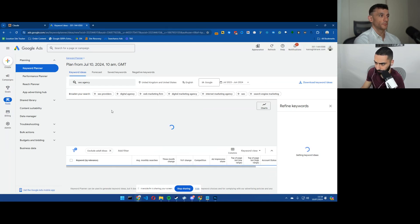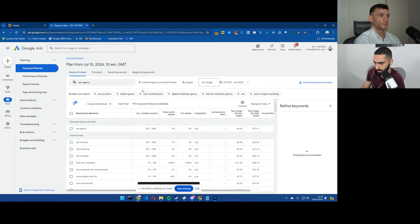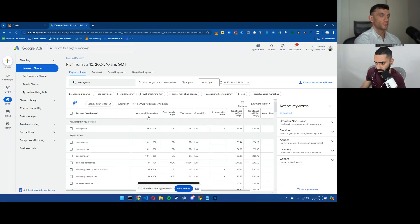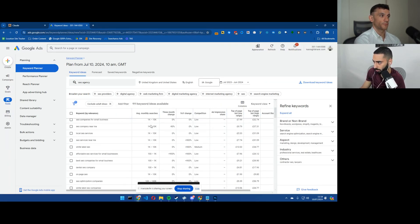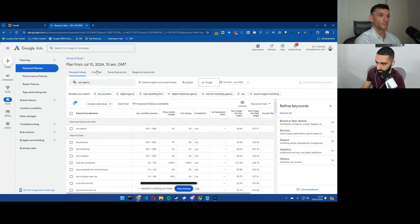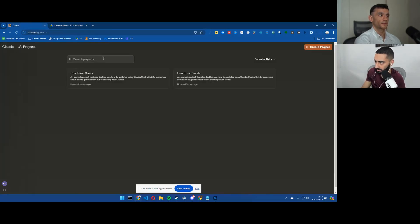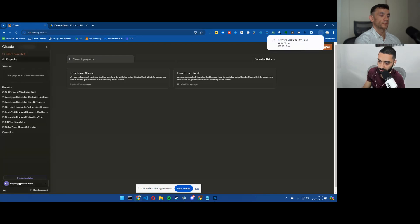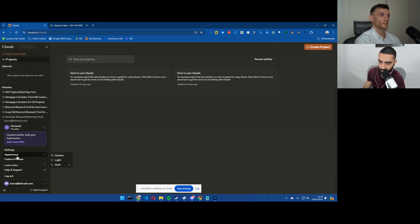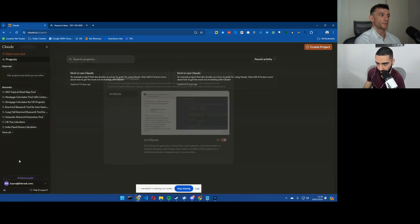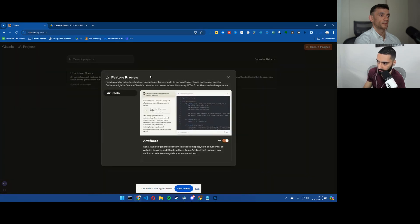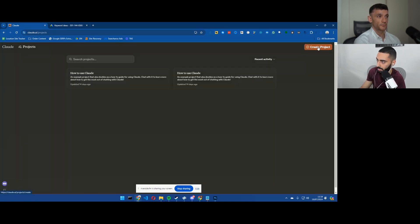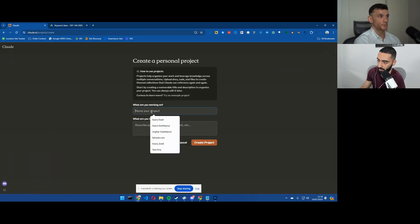We'll export this as a CSV and we'll head over to Claude. What we're going to do is first of all make certain that you have got artifacts enabled, which is on the left hand side feature preview, and just enable this. Then we'll create a preview.